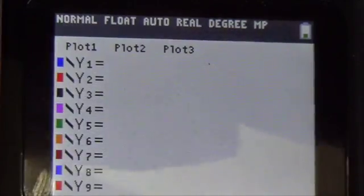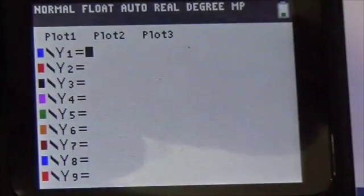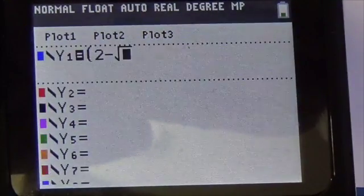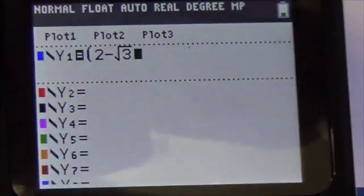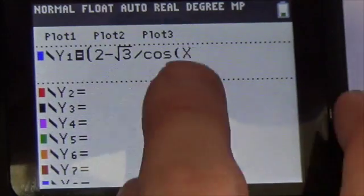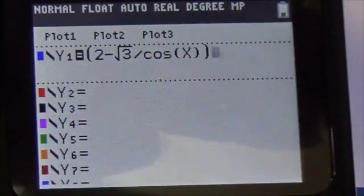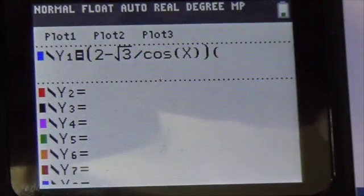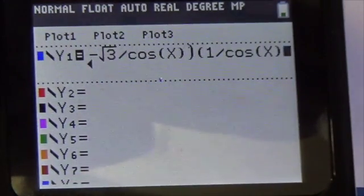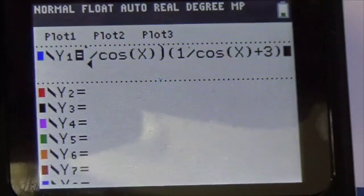Now we'll go to y equals. I've got to take a look at the function again. So my function here was 2 minus the square root of 3 — I've got to get out from underneath the radical — and it's a secant, so I'm going to divide by the cosine of x. Notice that opens up a set of brackets, so I've got to close it, and then close the set of brackets for that first factor. Open it again: 1 divided by the cosine of x. Close brackets to close the cosine. Plus 3. And then close those brackets. And now I graph it.